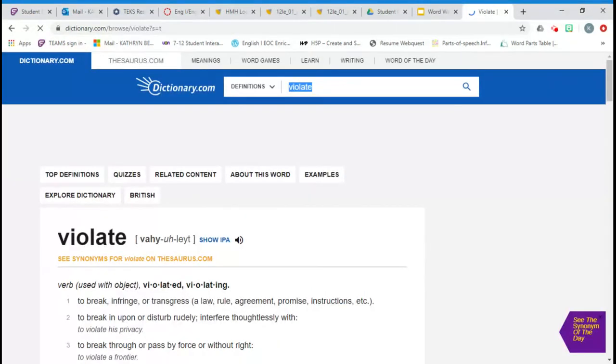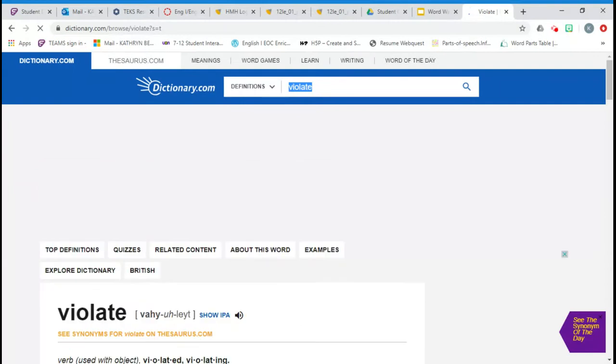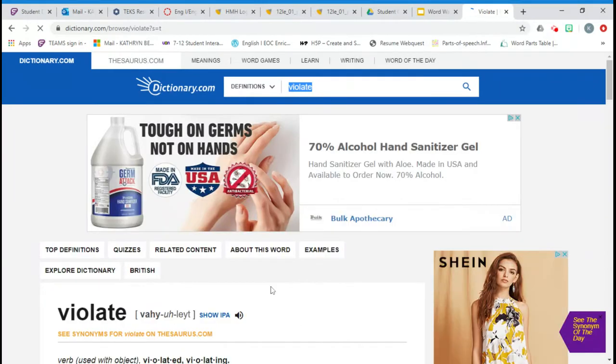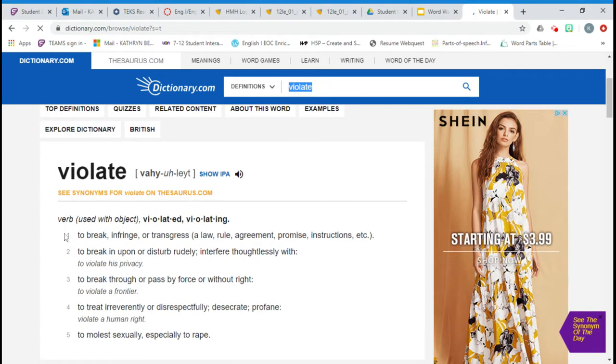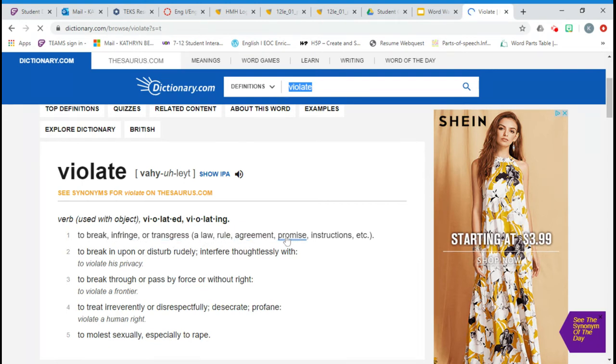And we're going to find the verb definition that most relates to breaking a law or promise. So this first one, to break, infringe, or transgress against a law, a rule, agreement, promise, instructions, et cetera. So this is the definition you will use.